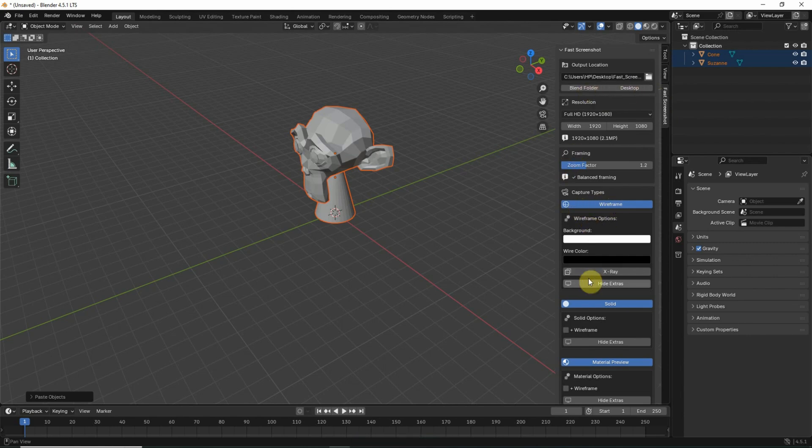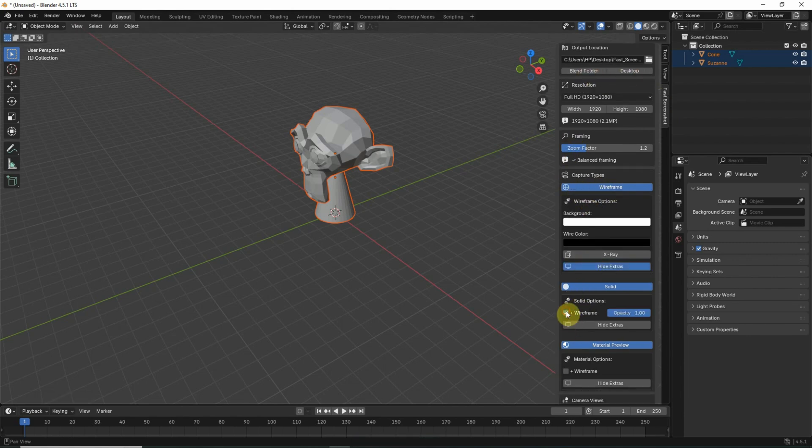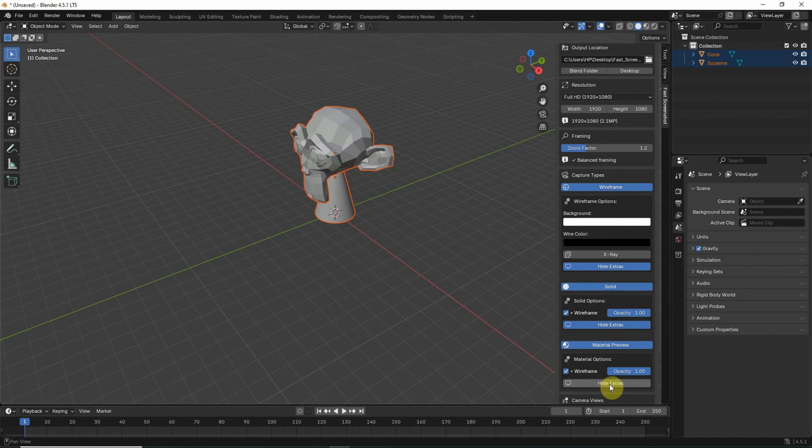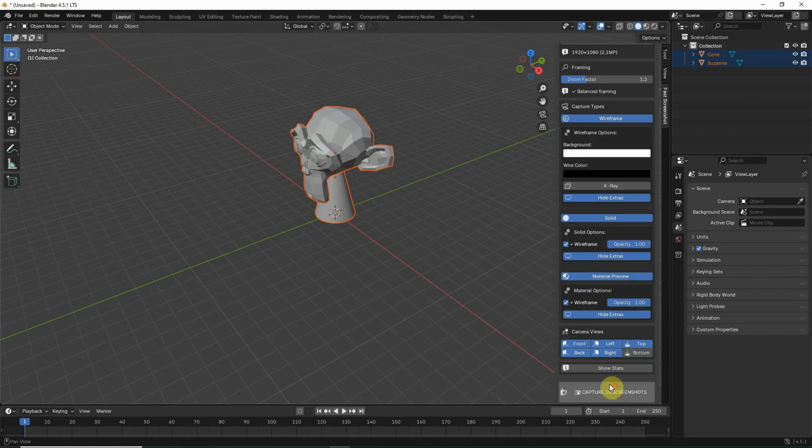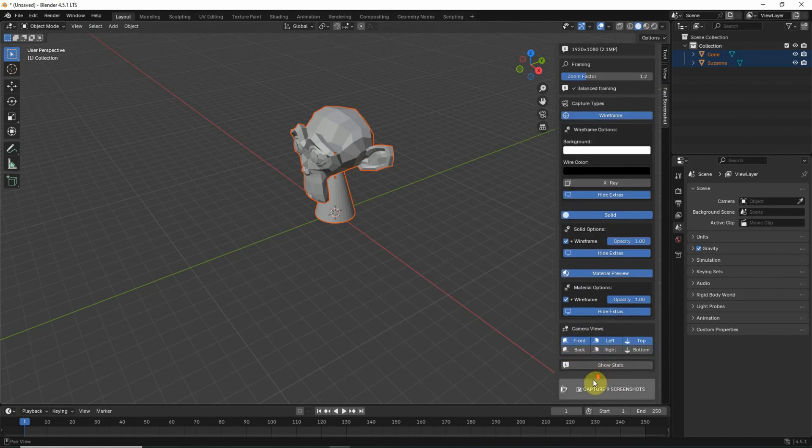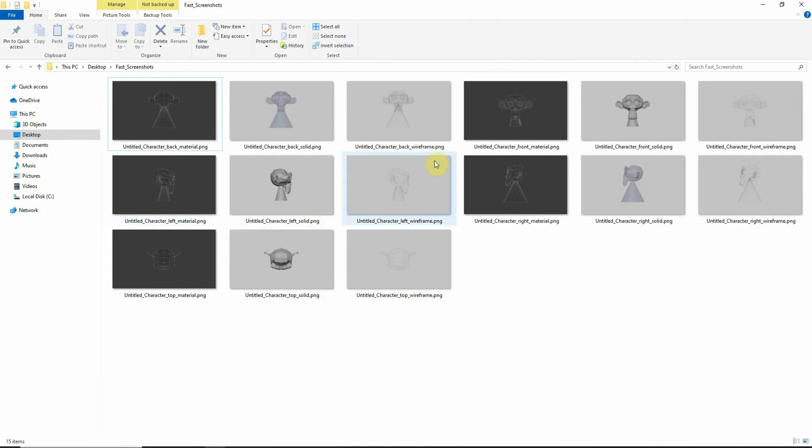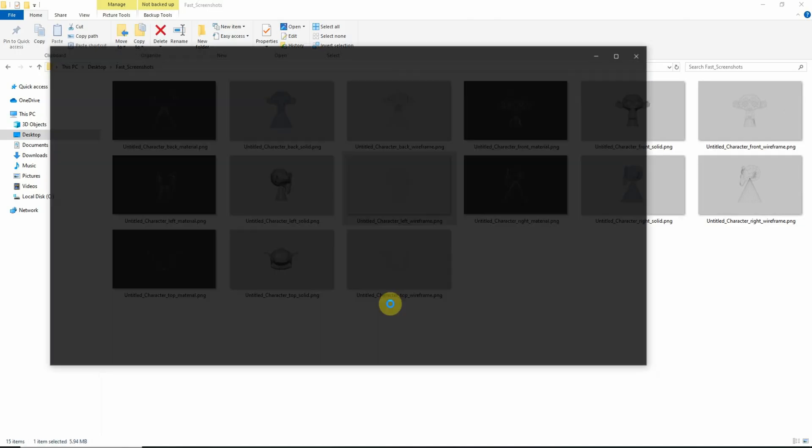I will click on desktop. The wireframe cleaner is fine. I will click on hide extras. In solid, I will click on wireframe again. Again, hide extras. In material preview, I will click wireframe and hide extras. For me, previews are fine. I will click on capture screenshot. It will give me all these screenshots. You can see that.